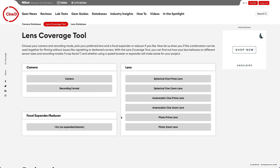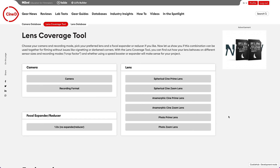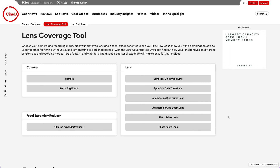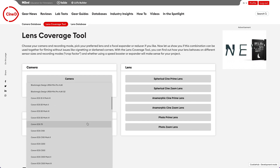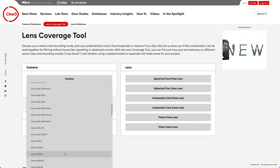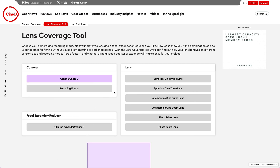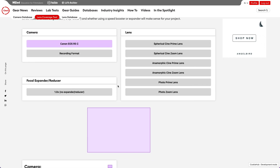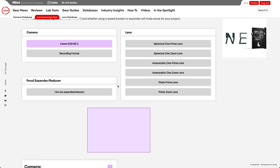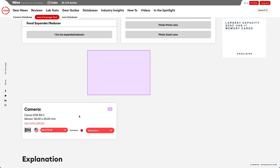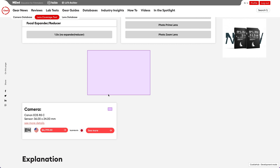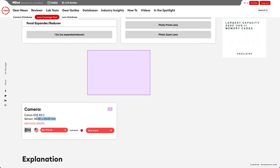When you first launch the Lens Coverage Tool, you get a lot of options to choose from. Let's start by selecting a camera. I will select the Canon EOS R5C. Immediately you see a purple rectangle below. To find out more about this purple rectangle, I scroll down to see the corresponding data box. Here the purple rectangle is the graphical representation of the Canon EOS R5C sensor size of 36 by 24 millimeters.